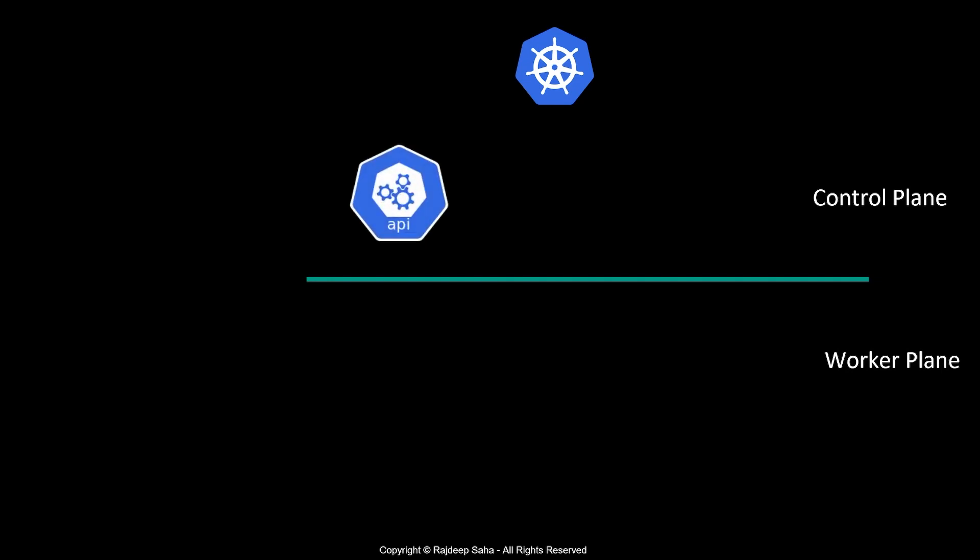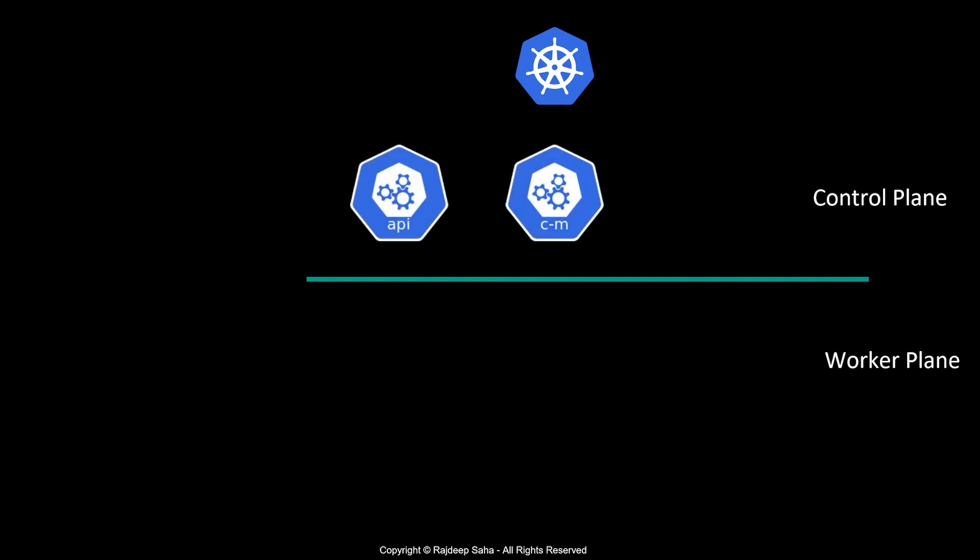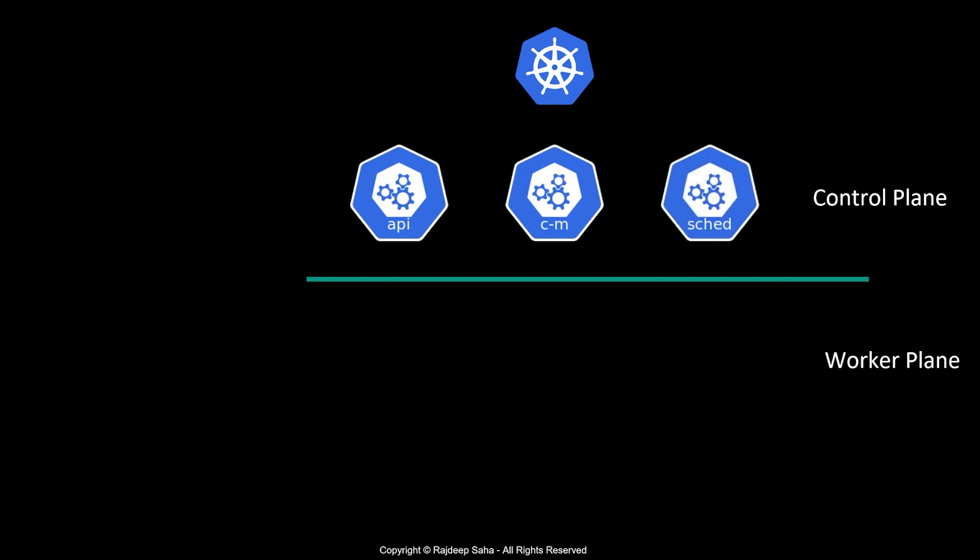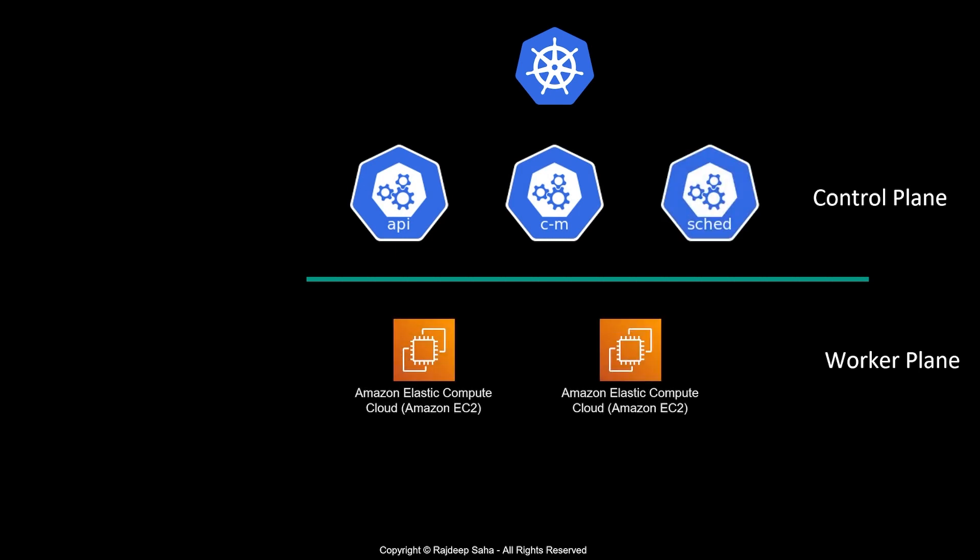Some of the main components of the control plane are API server, controller manager, and scheduler. Your worker plane is typically EC2 worker nodes where your application will be running.